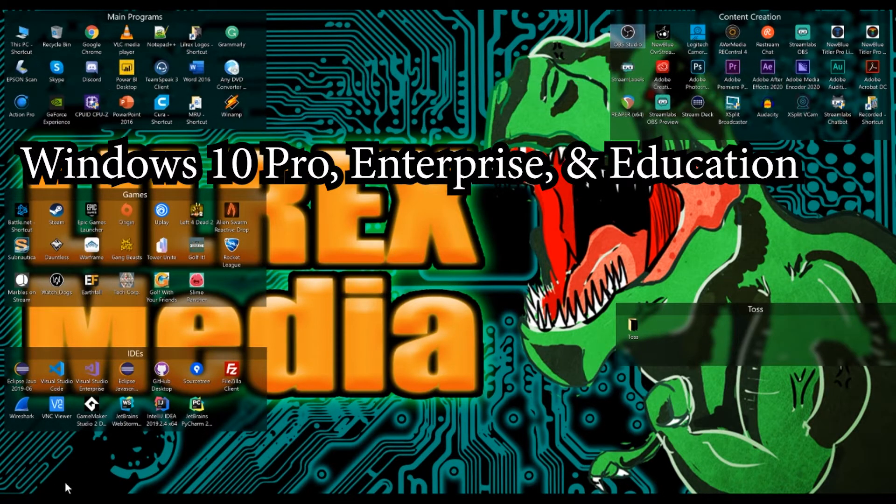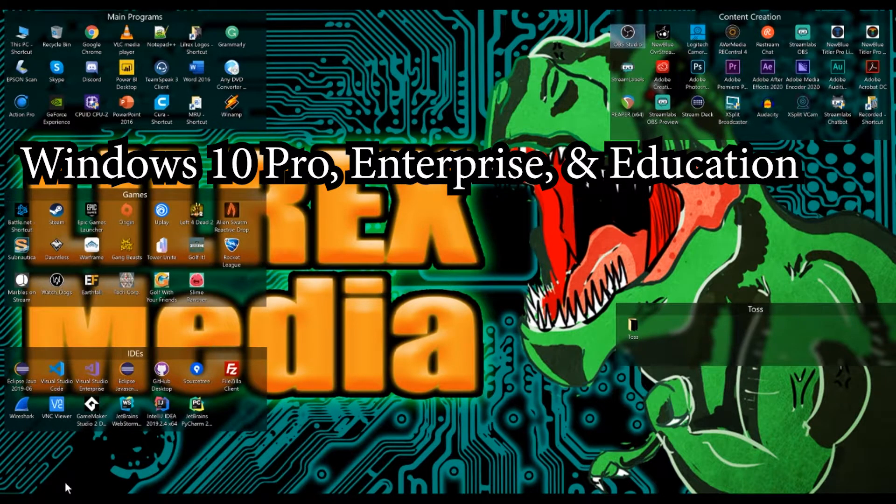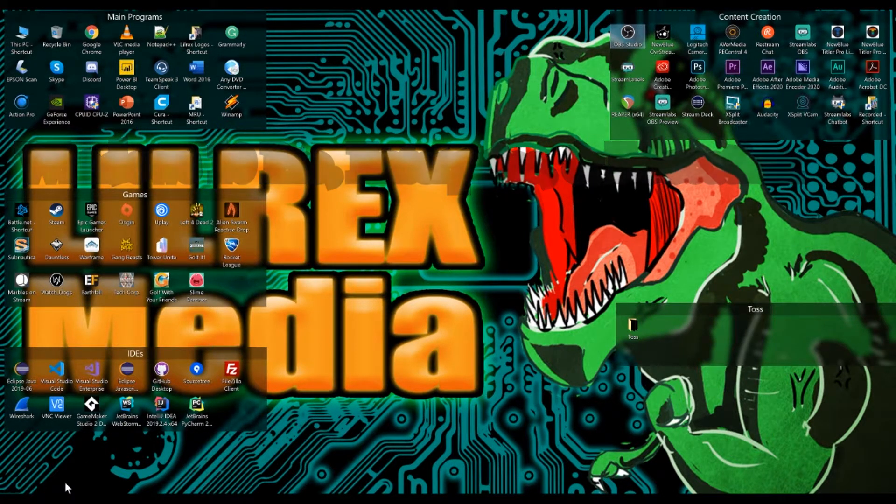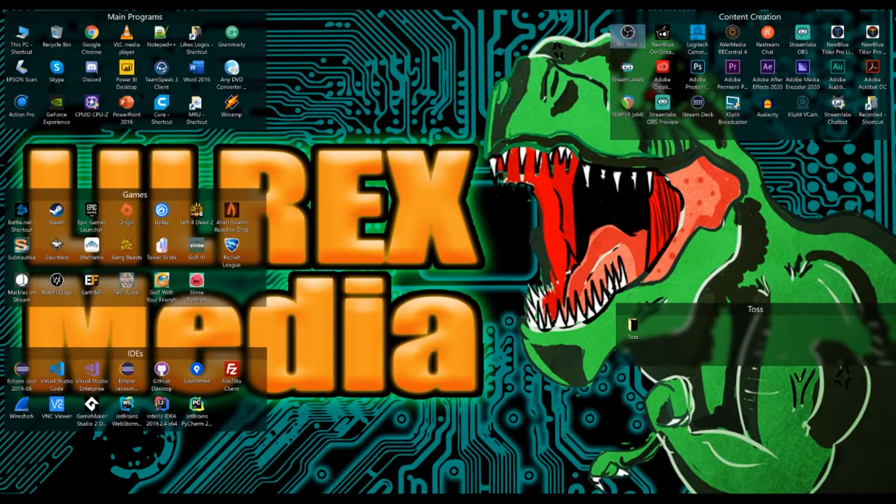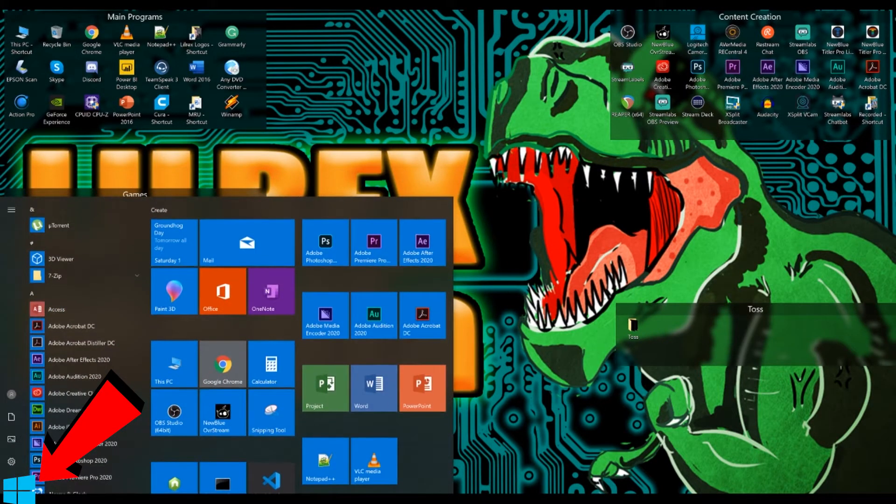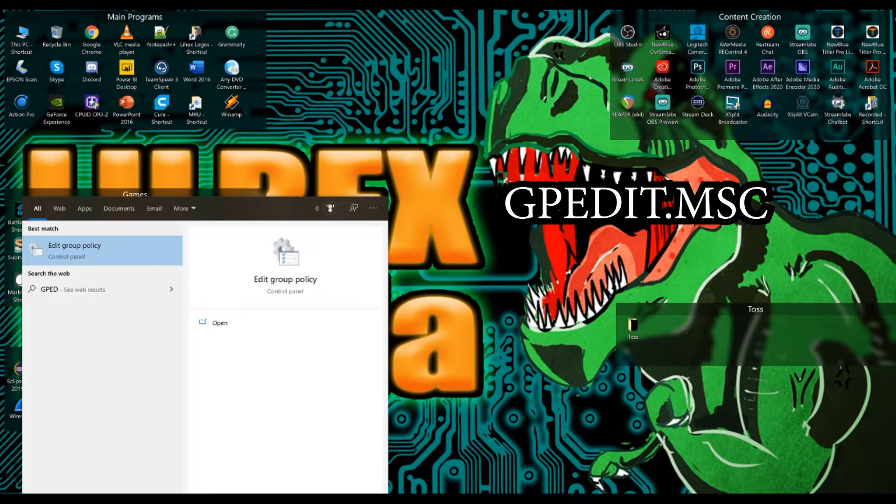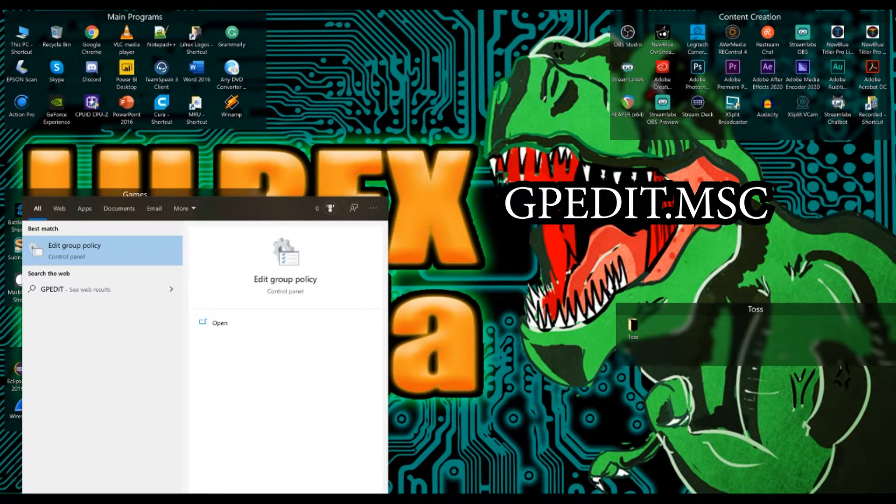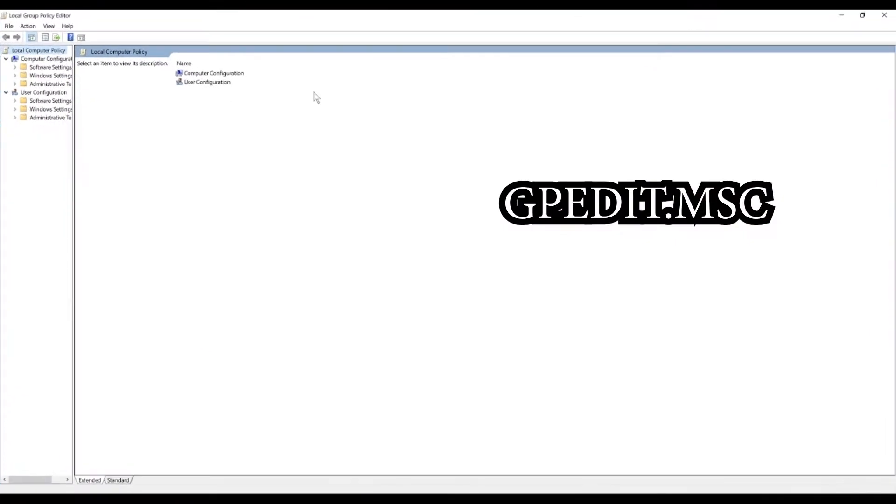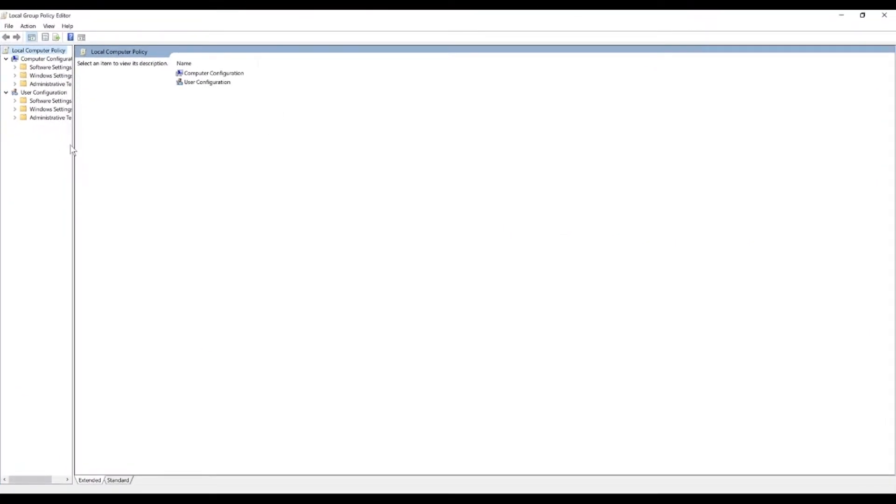Now, we're going to do this for Windows 10 Pro Enterprise and Education Edition. So you want to come to the start menu and type in gpedit and you're going to see edit group policy and click on that.